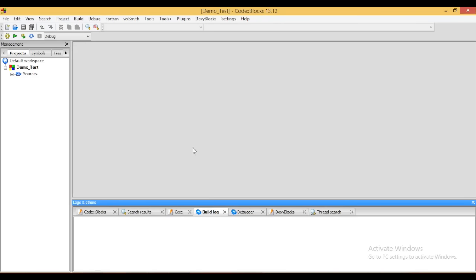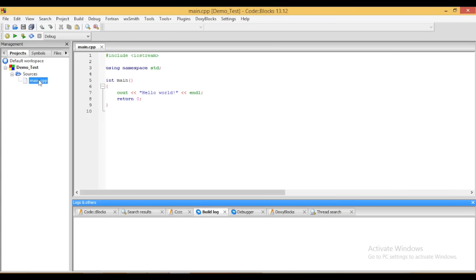When you click on finish, you can see the demo_test project has been created, under which there is a package named sources. And there will be a default file which is called main.cpp. Cpp is the default C++ extension.